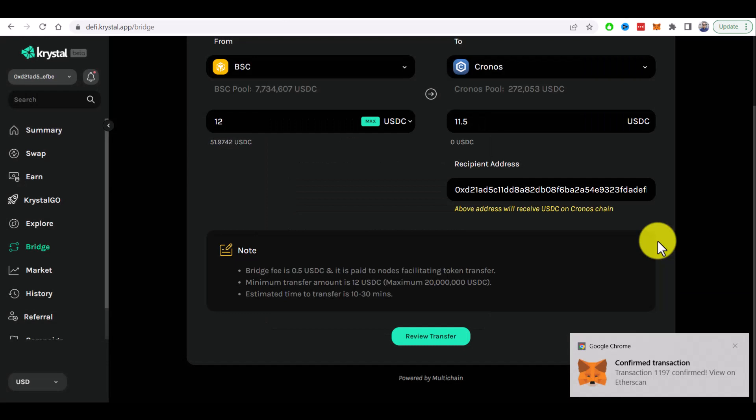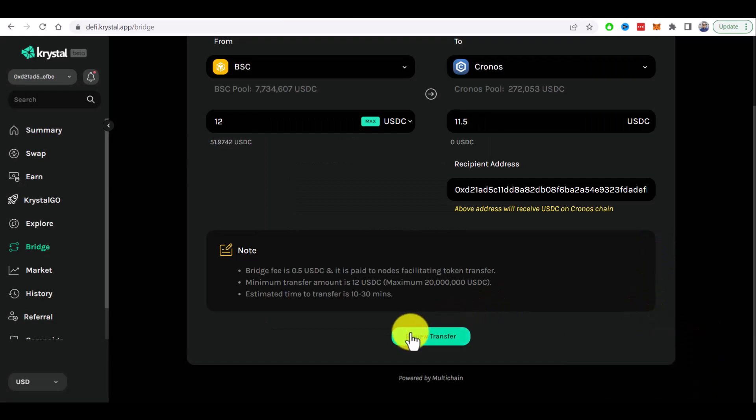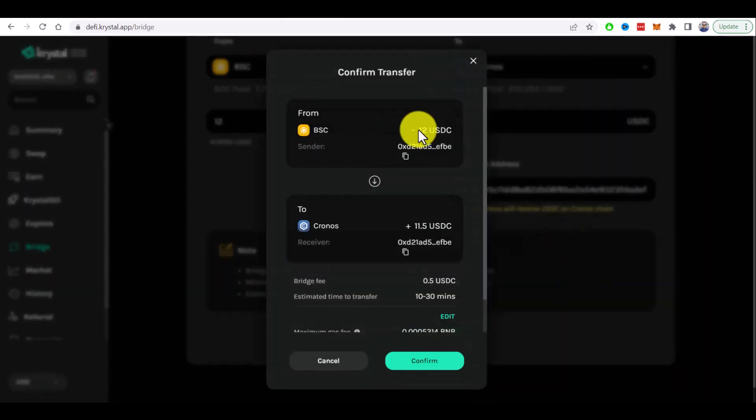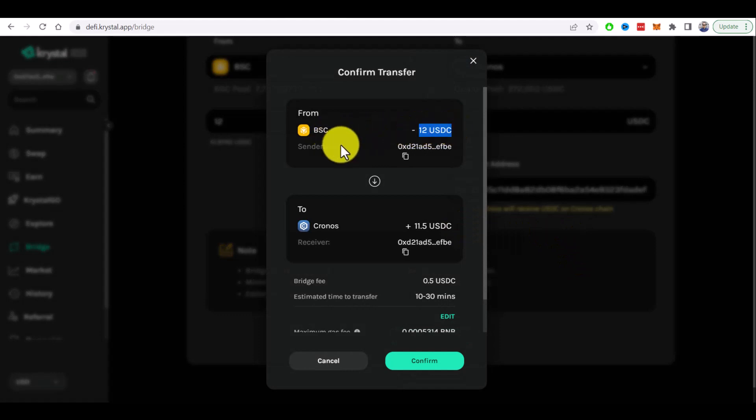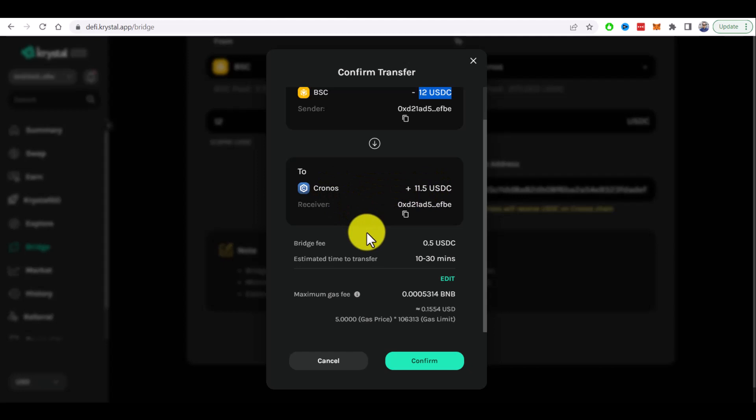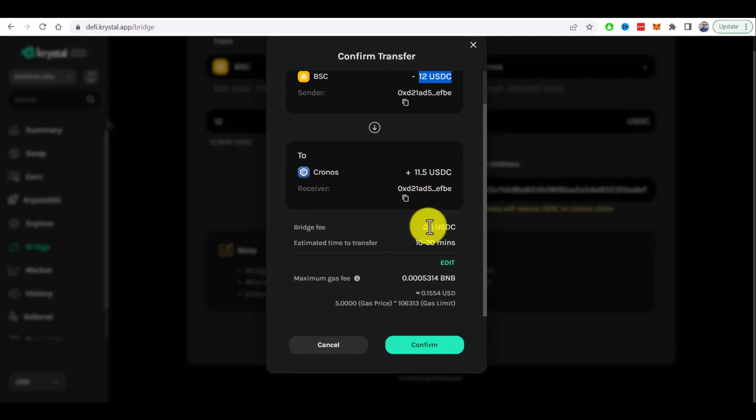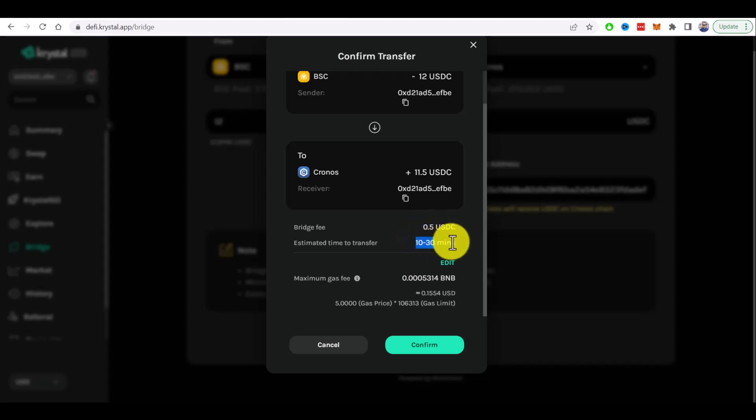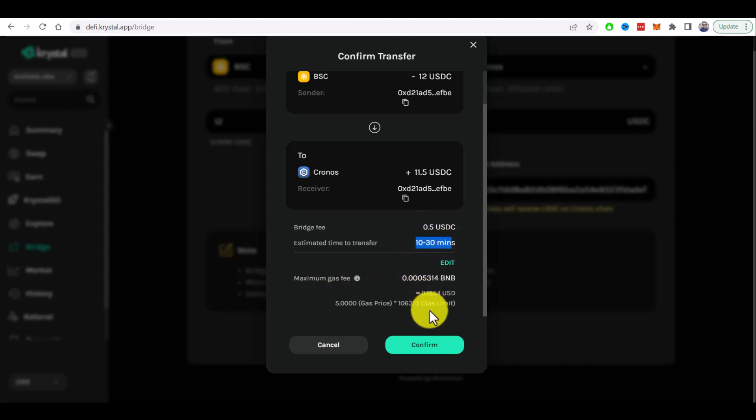So first transaction confirmed and now let's review transfer. So from 12 USDC on the Binance Smart Chain I will get 11.5 USDC on the Kronos Chain. Bridge fee is 0.5 USDC. Estimated time to transfer 10 to 30 minutes. There is some gas fee in BNB as usual and let's confirm.